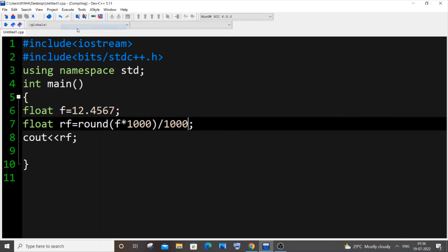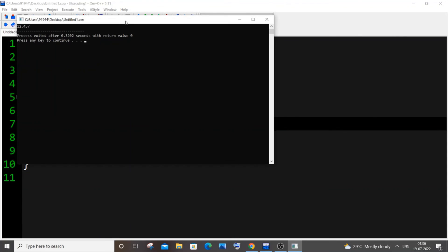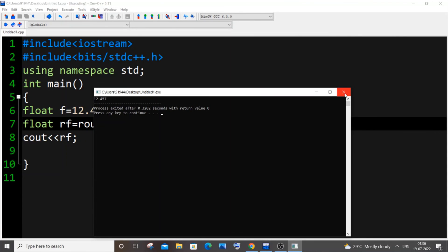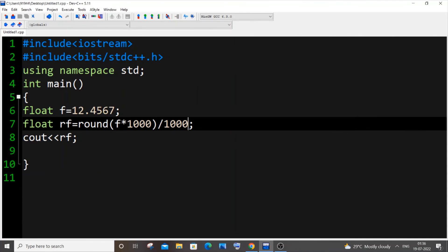I will go with thousand, I'm saving it now and executing it. Yeah I'm getting 12.457. These are some of the two ways in C++ and if you know any other simple way you can basically just comment that in this video.